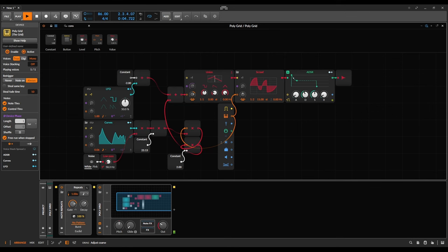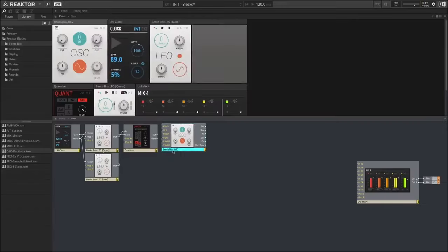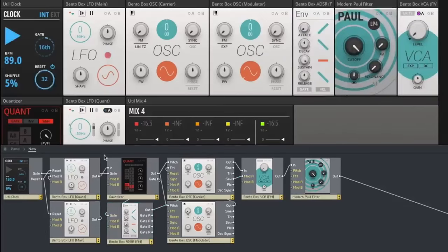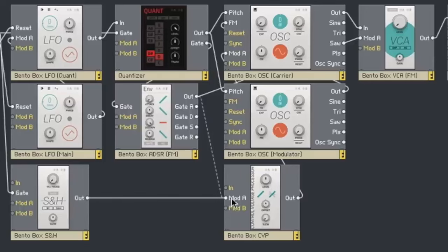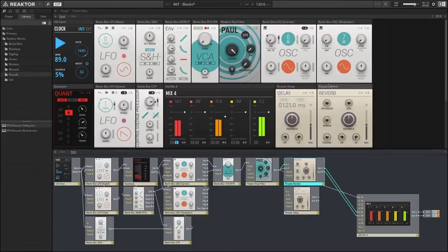Similar to Bitwig's Grid, but unlike the Grid, Plug Data patches can be used in all DAWs, which makes them more similar to VST plugins, practically speaking. Plug Data could also be compared to Native Instruments Reactor, but Reactor is not free unfortunately.